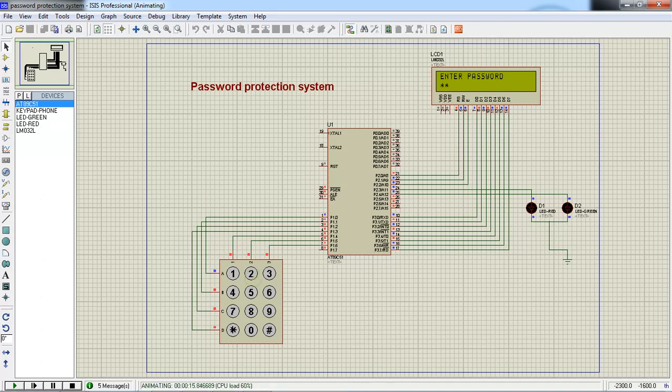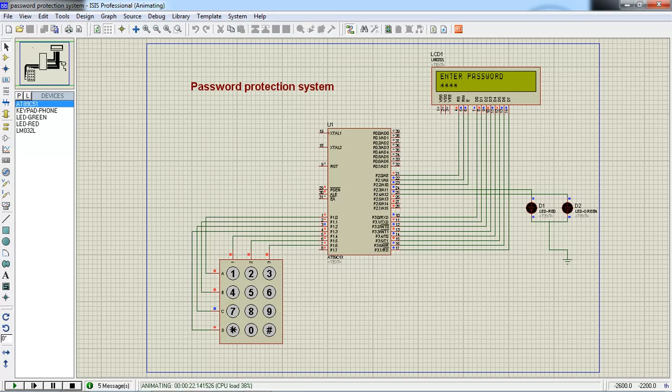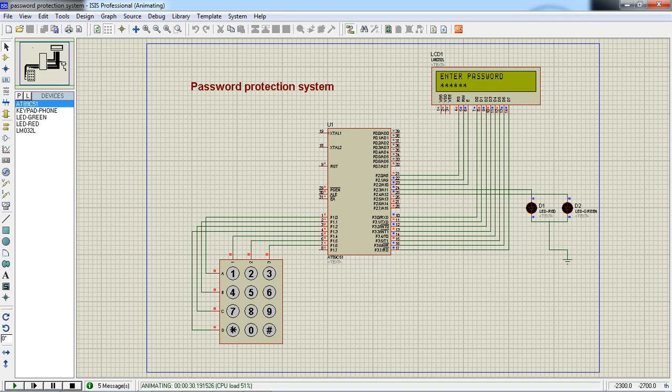So now I am giving some wrong password from the keypad as random keys. One, two, three, seven, eight, nine. Now I am giving star, sorry hash. So it displays as wrong password.